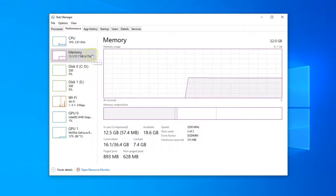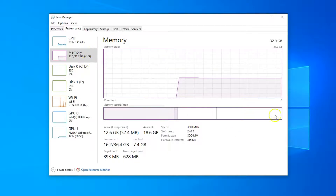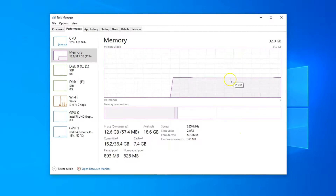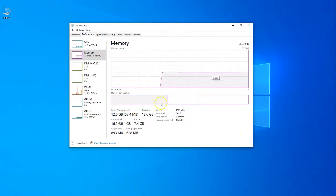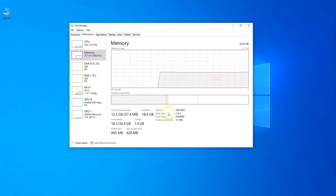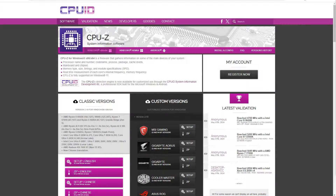Another great thing about Task Manager is that it shows you how much of your memory is being used. In my case, I am currently using 47% of the total memory. This is great for knowing whether you need a RAM upgrade or not.